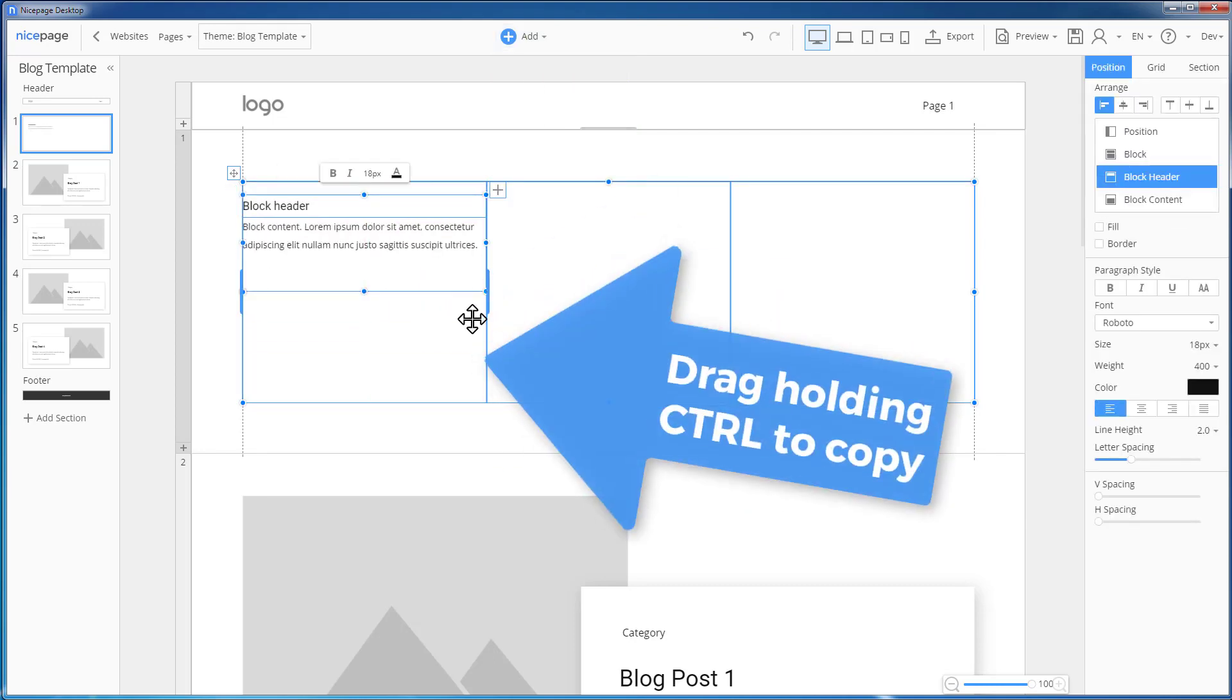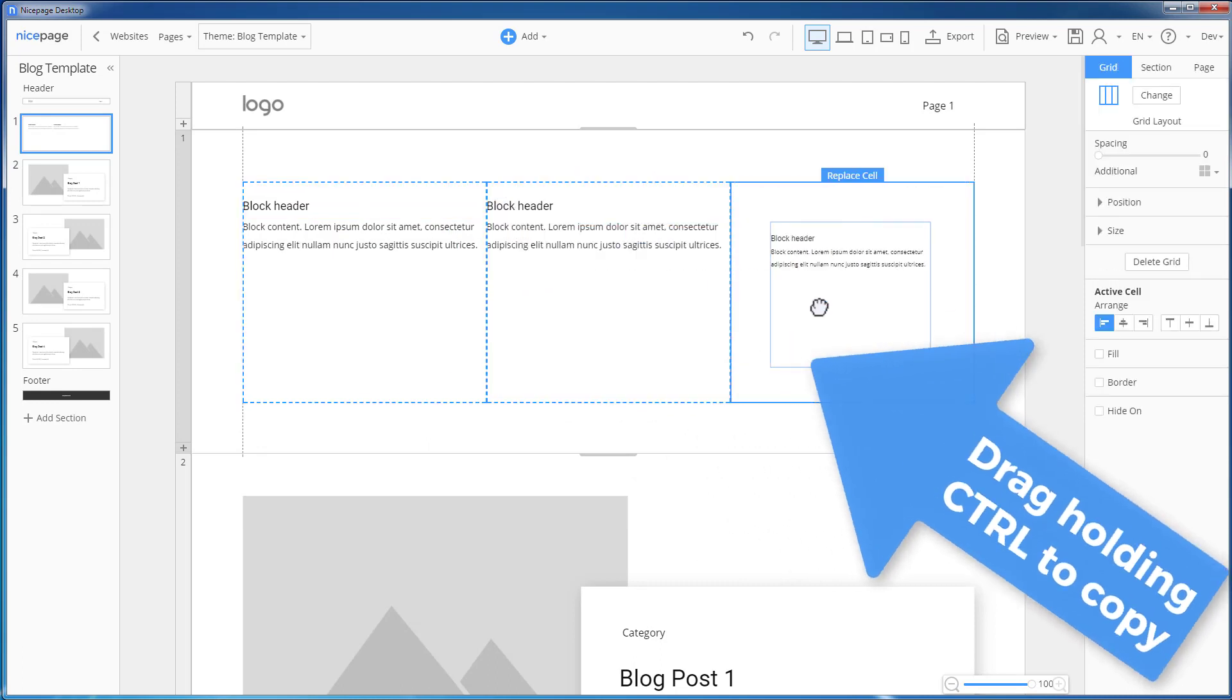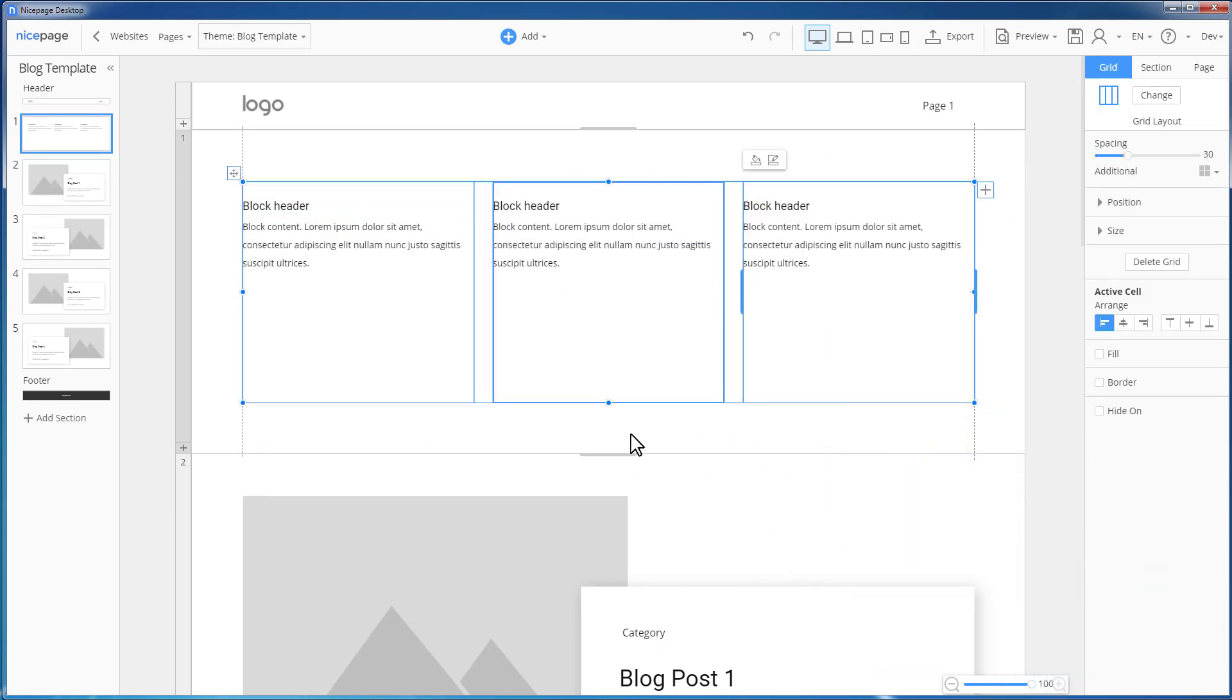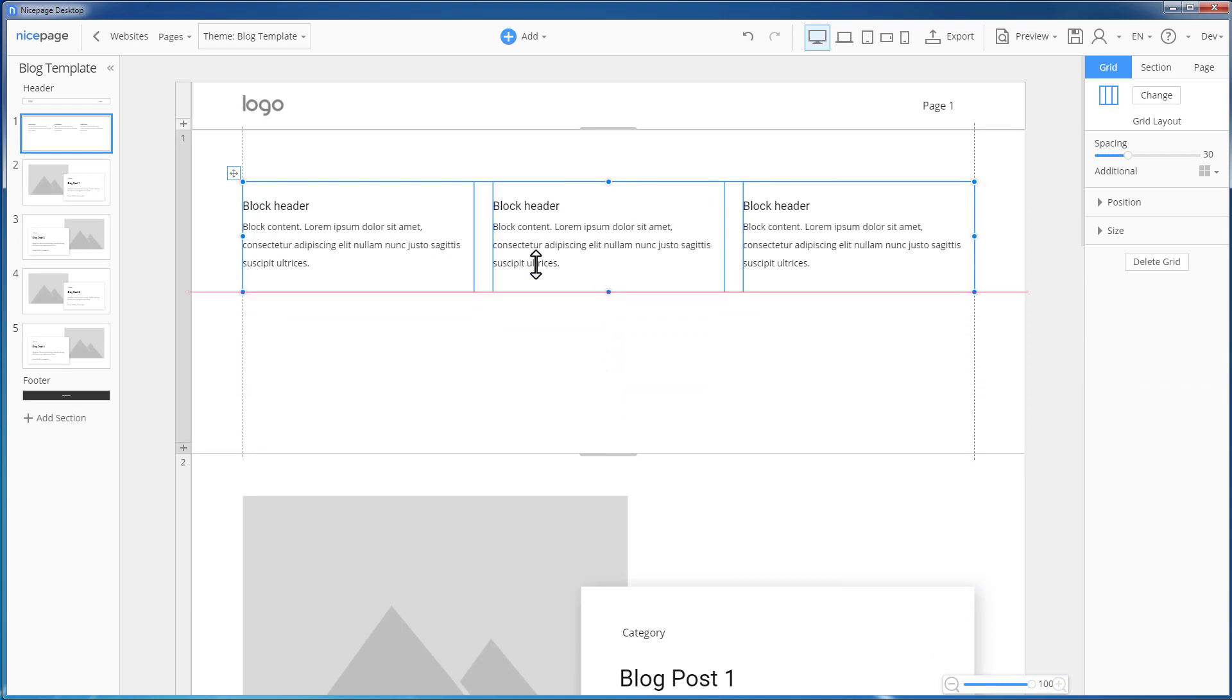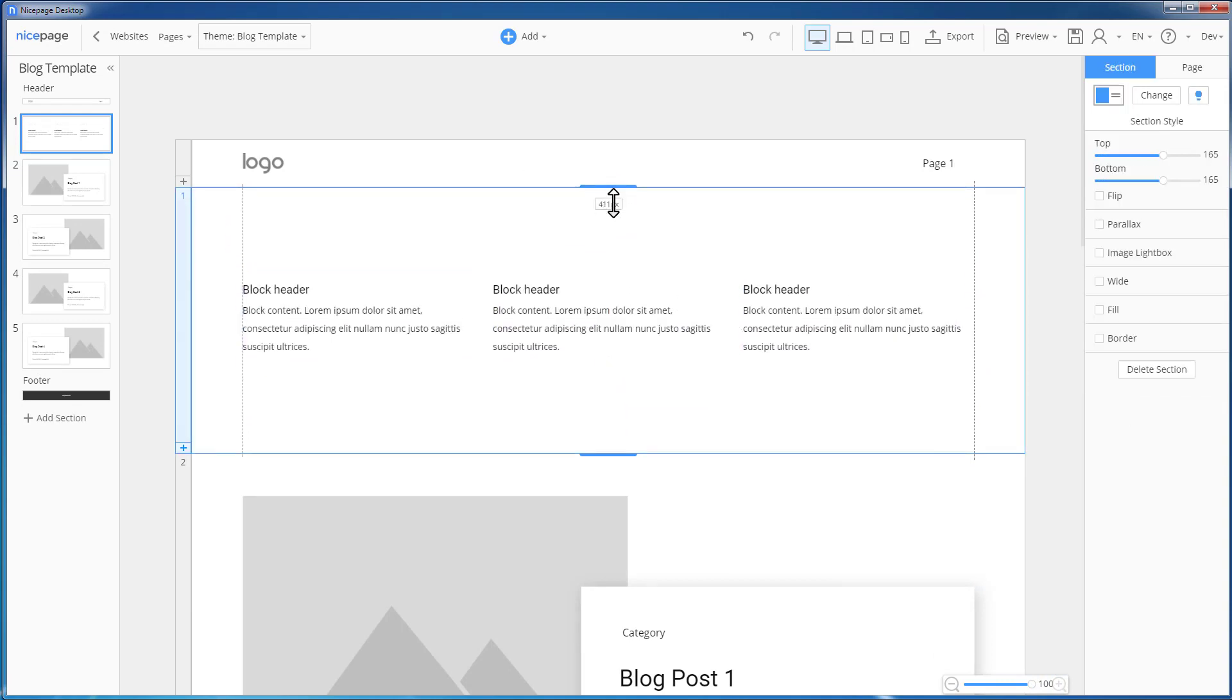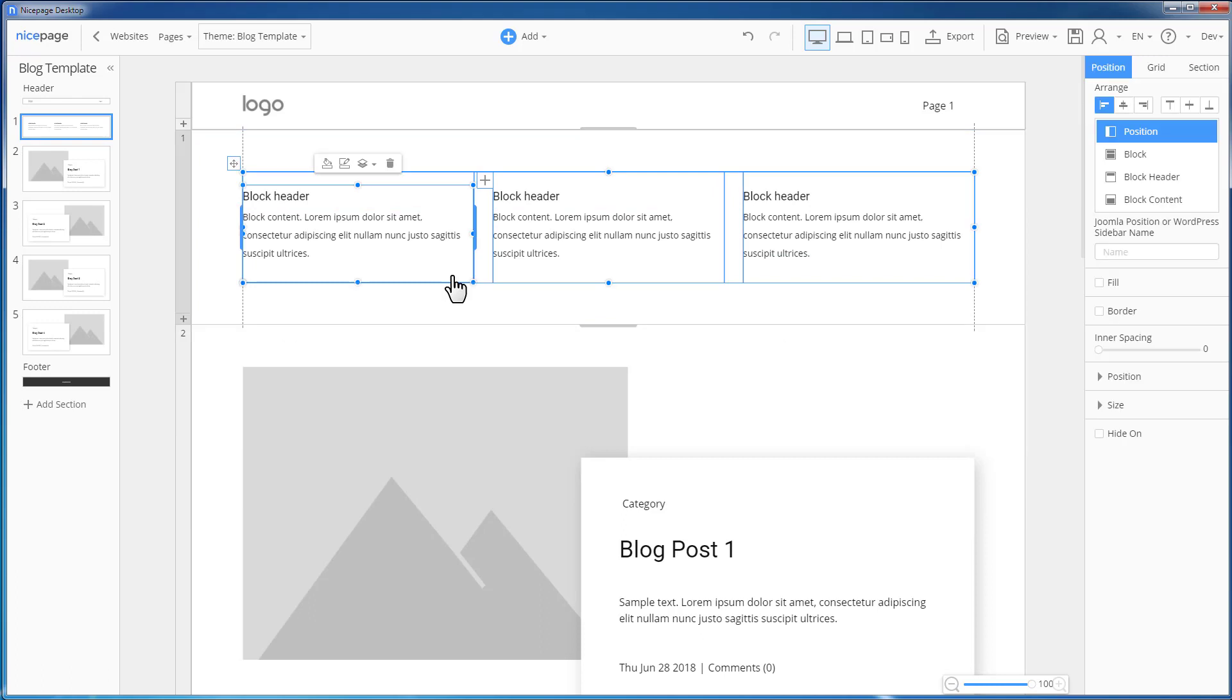Copy the first cell with the sidebar to the other two cells by clicking the cell and dragging while holding the Control key. Resize the grid. Center the grid. Decrease the section height. Now, we will add names for the new sidebars.